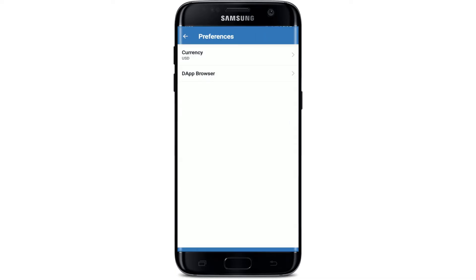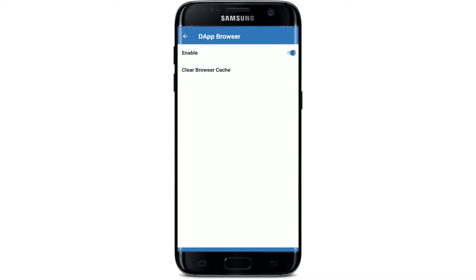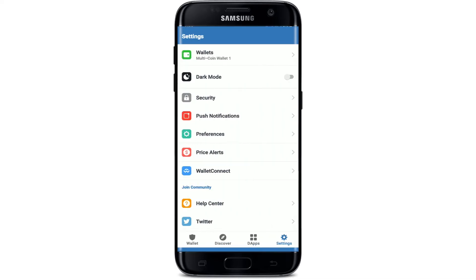In Preferences, select DApp Browser. Make sure that the button right next to Enable is turned on, and you'll be able to add the DApp browser on your Trust Wallet.